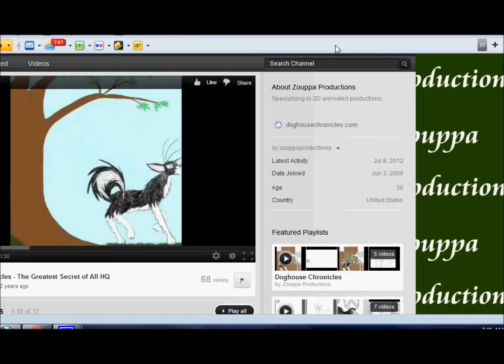Hi, this is Zoopaw Productions, and this is a small tutorial on how to send private messages to people on YouTube.